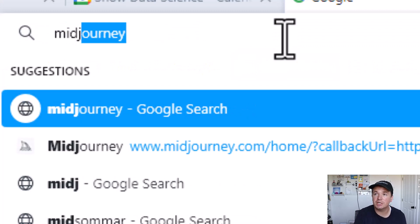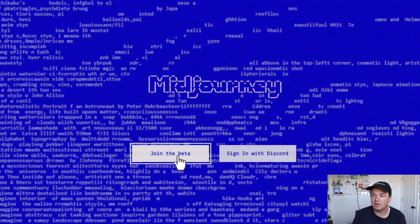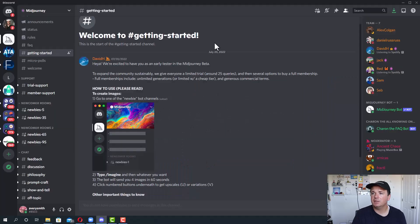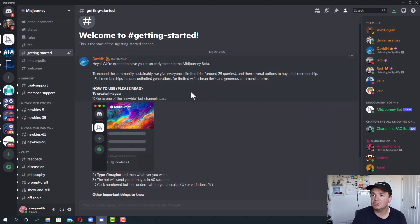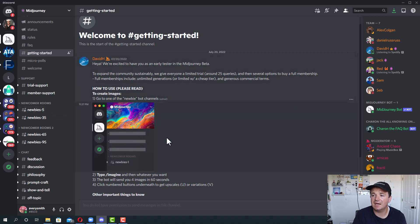Let's go ahead and try it out. Start by going to midjourney.com, then go ahead and press join the beta. This will launch a Discord and you just need to hit continue or accept. Inside the Discord, you'll get a getting started message. Basically all you need to do is go to one of the newbie channels on the left-hand side, type backslash imagine, and then whatever you want. The bot will then send you four images in 60 seconds.